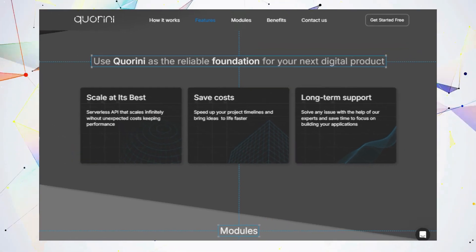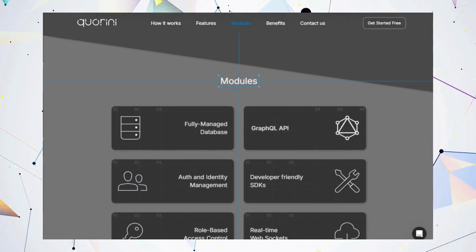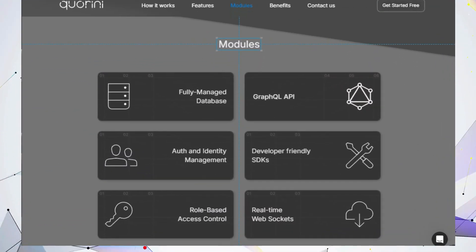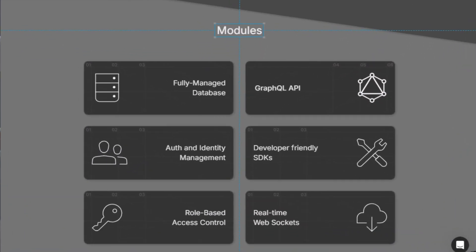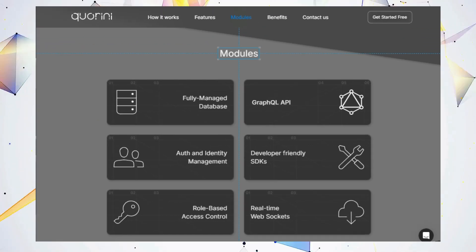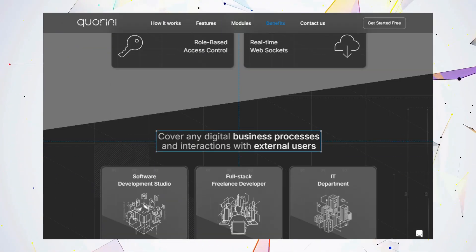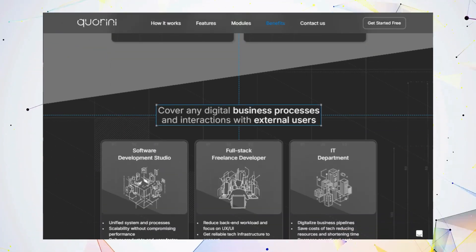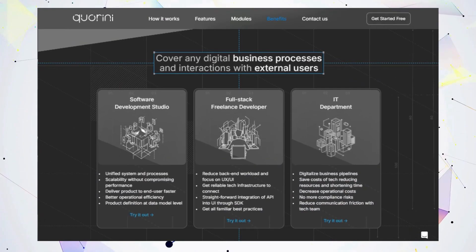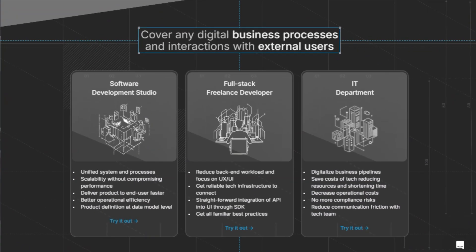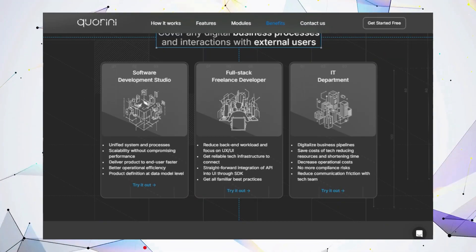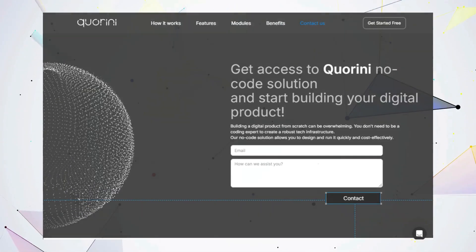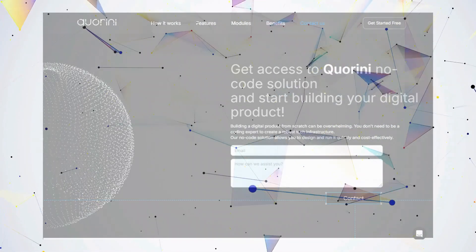The best part? Quorini's serverless architecture scales effortlessly while keeping costs low. Whether you're a freelance developer, part of a software development studio, or managing an IT department, Quorini empowers you to build faster, save money, and bring your ideas to life.